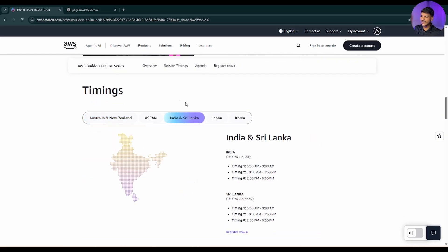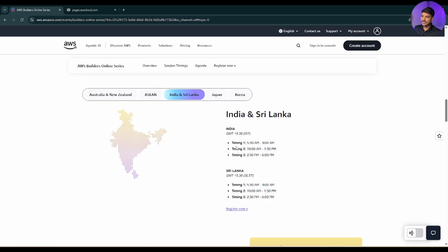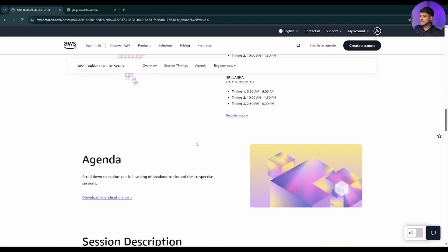As I am from India, you can see my timing. For track one, the timing will be from 5:30 AM till 9:00 AM. For track two, timing will be 10:00 AM till 1:30 PM, and for track three, the timing will be from 2:30 PM till 6 PM.